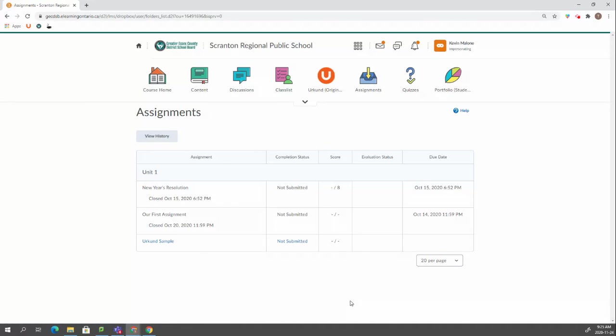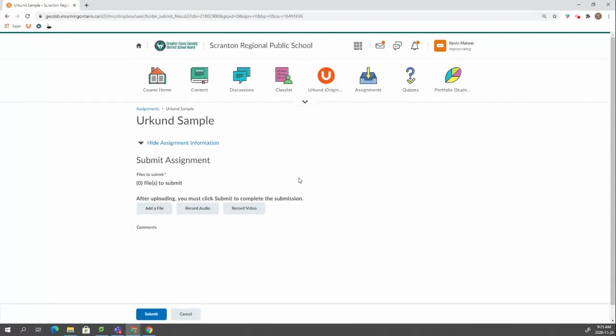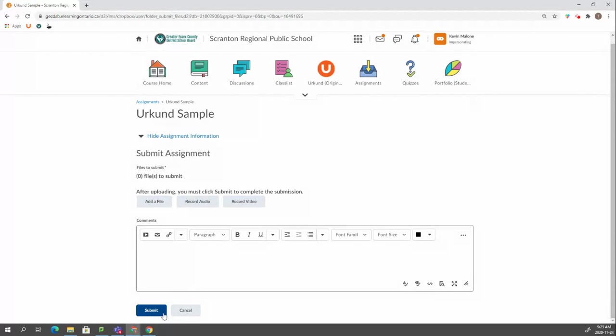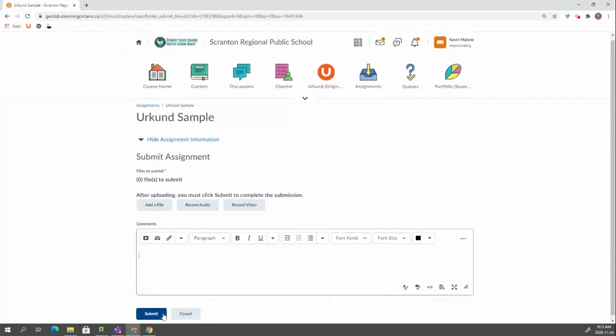Even if you just wanted to see what a student sees when they submit something or what it looks like to them so you can help them do it, this is what they would see when they want to submit an assignment. You click add a file, do all that stuff, put your description, and then click submit.